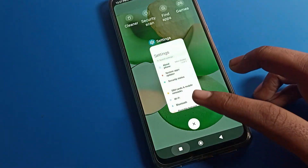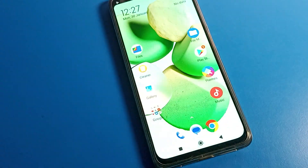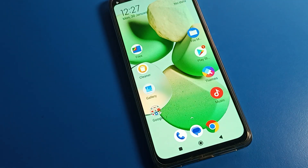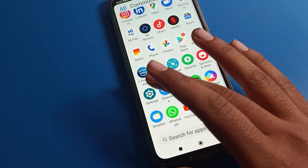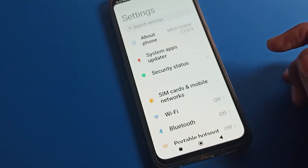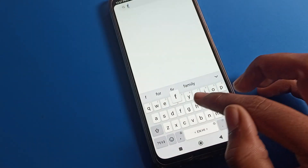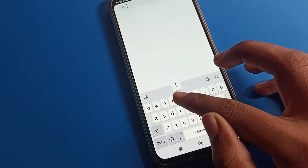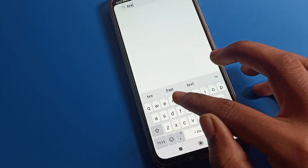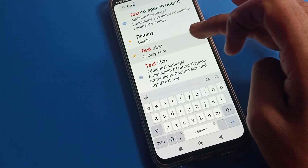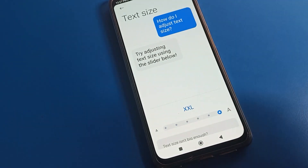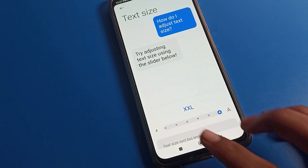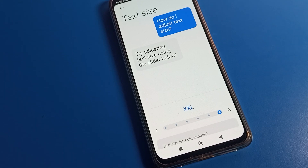That's it guys, thanks for watching. I hope you understood how to change tag size on your Poco phone. You can open phone settings or search directly for tag settings — go to display settings and adjust the tag size from there.